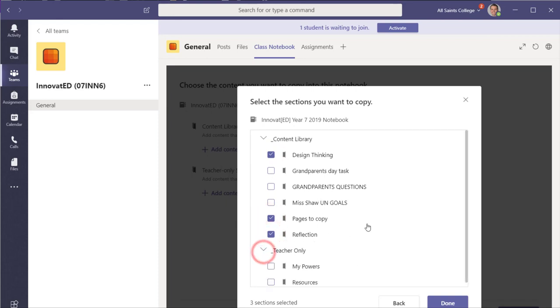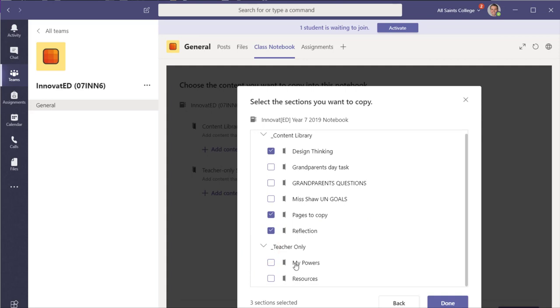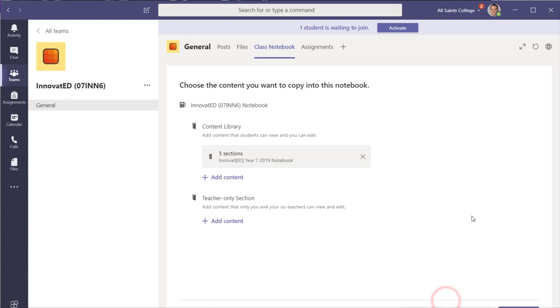And in the teacher only section, if there's anything in there, I'm going to bring those across as well from the teacher only section and click on done. We can also add content in the teacher only section. This is going into the content library. And so now all of those sections there are going to automatically be transferred across to this new OneNote that I'm creating.